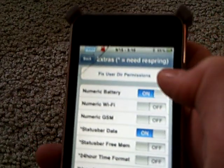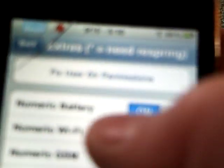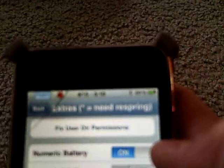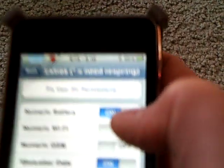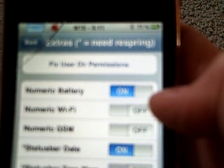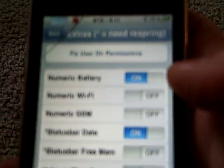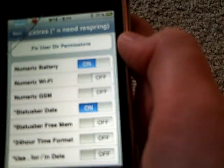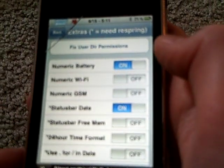What you want to do is turn Numeric Battery on. If you want Numeric Wi-Fi, you can turn that on. If you want Numeric GMS, you can turn that on. Then you want to turn Status Bar Date on. Then you want Status Bar Free Memory on — if you want the memory. I don't have it on because I don't want it.